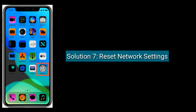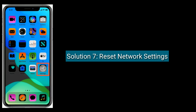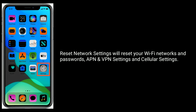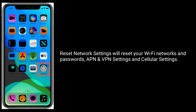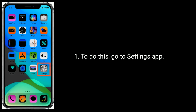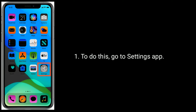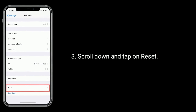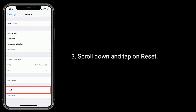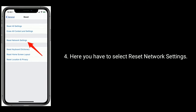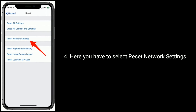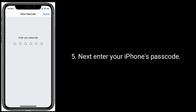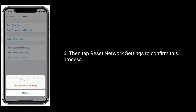Solution seven is to reset network settings. This will reset your Wi-Fi networks and passwords, APN and VPN settings, and cellular settings. To do this, go to the Settings app, tap on General, scroll down and tap on Reset, then select Reset Network Settings. Enter your iPhone's passcode, then tap Reset Network Settings to confirm.